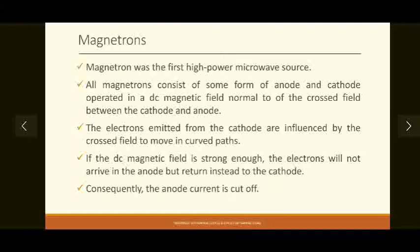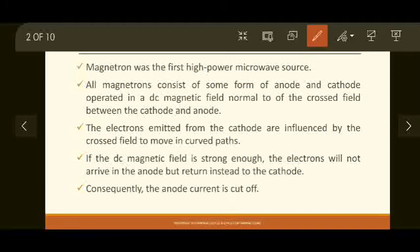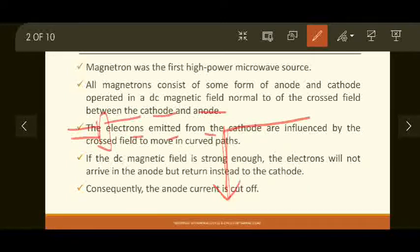Electrons emitted from the cathode — as we have seen previously in linear beam type tubes, cathodes are used to emit electrons — are influenced by this crossed field. Cross field means the magnetic field and electric field are perpendicular to each other, and because of this cross field, these electrons deviate into a curved path.